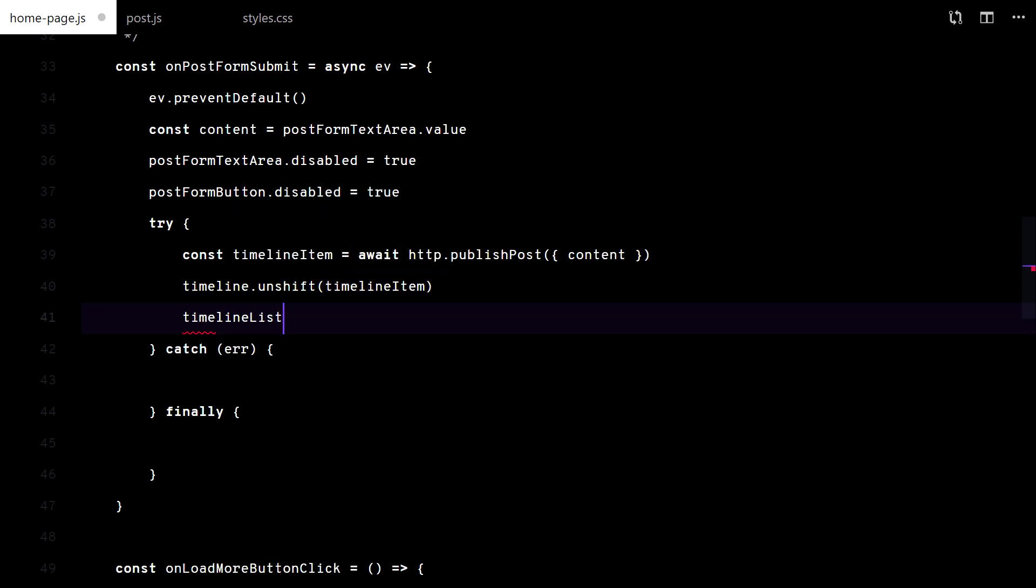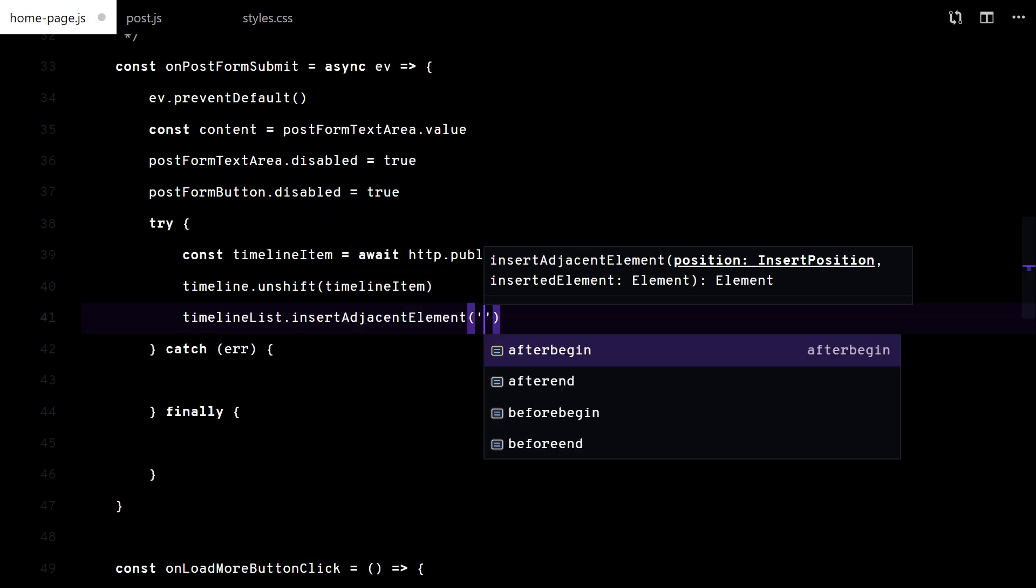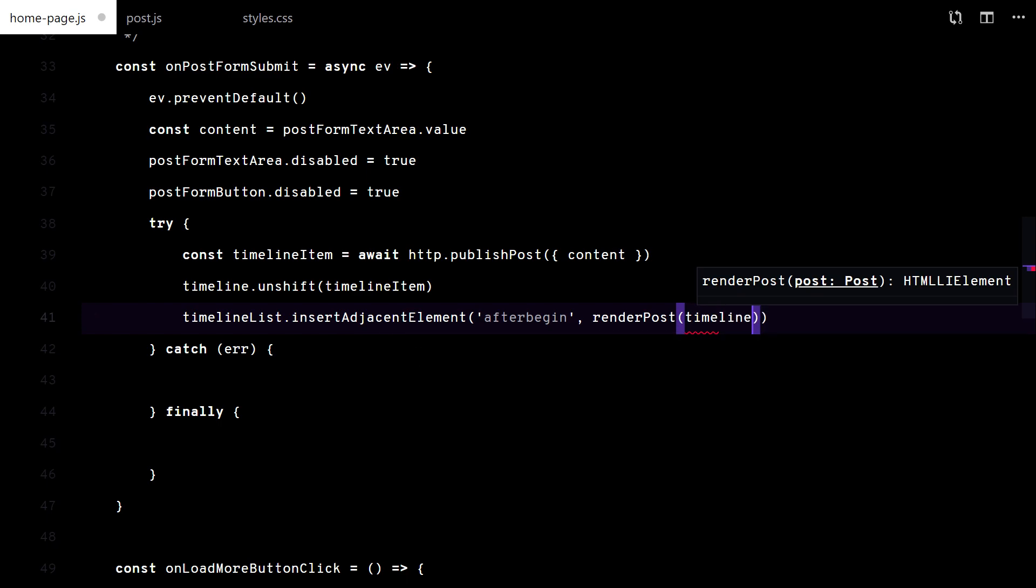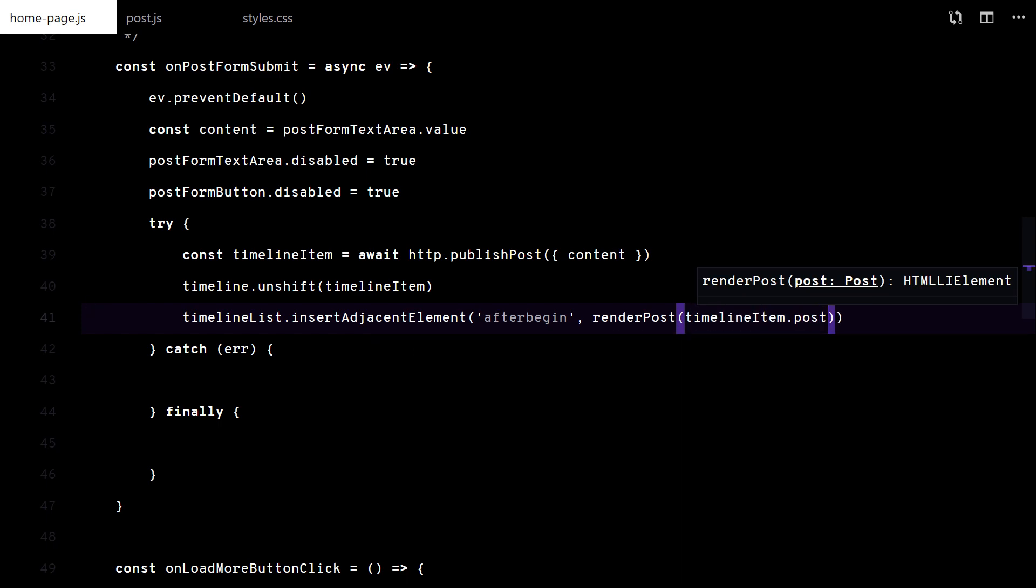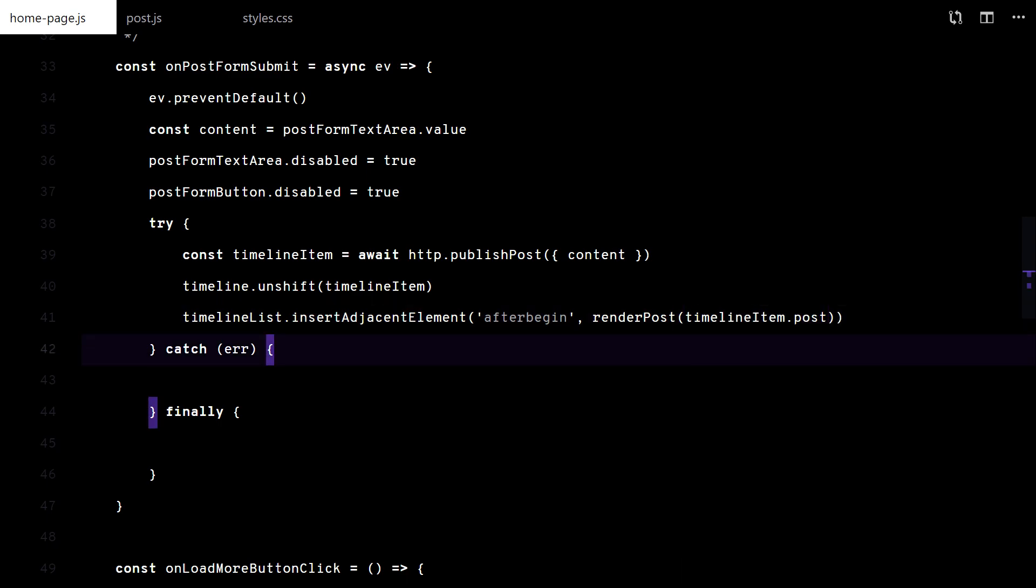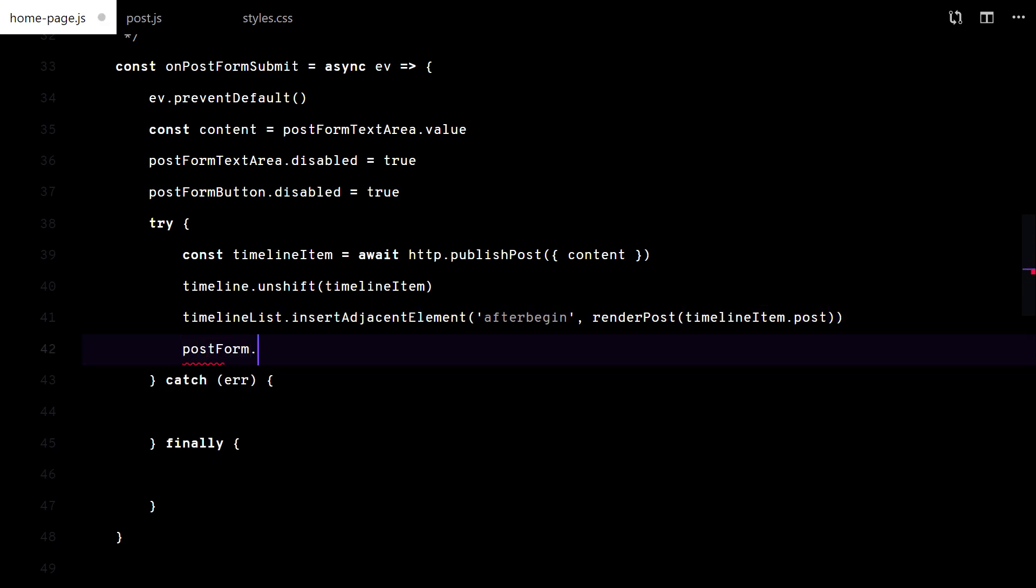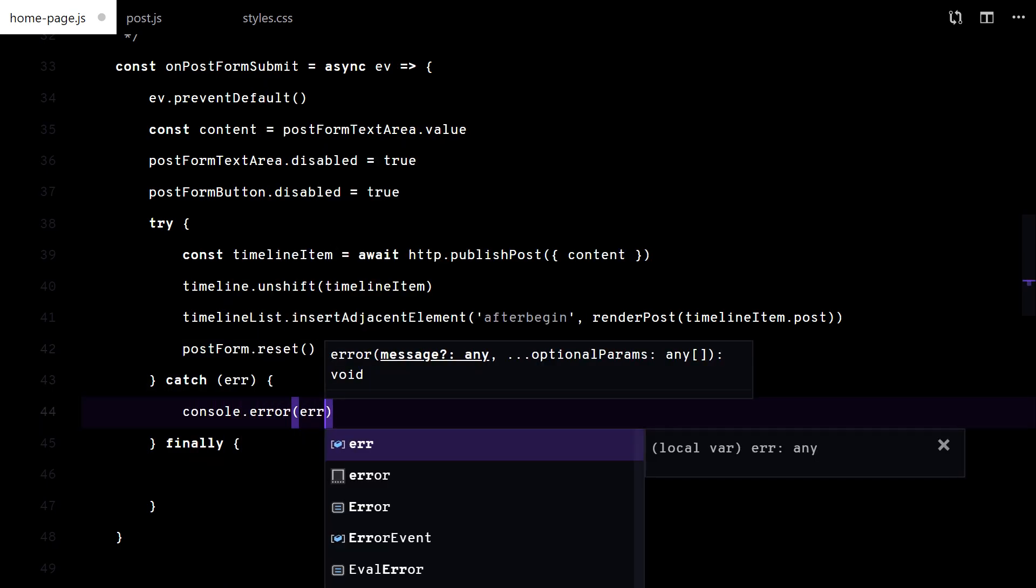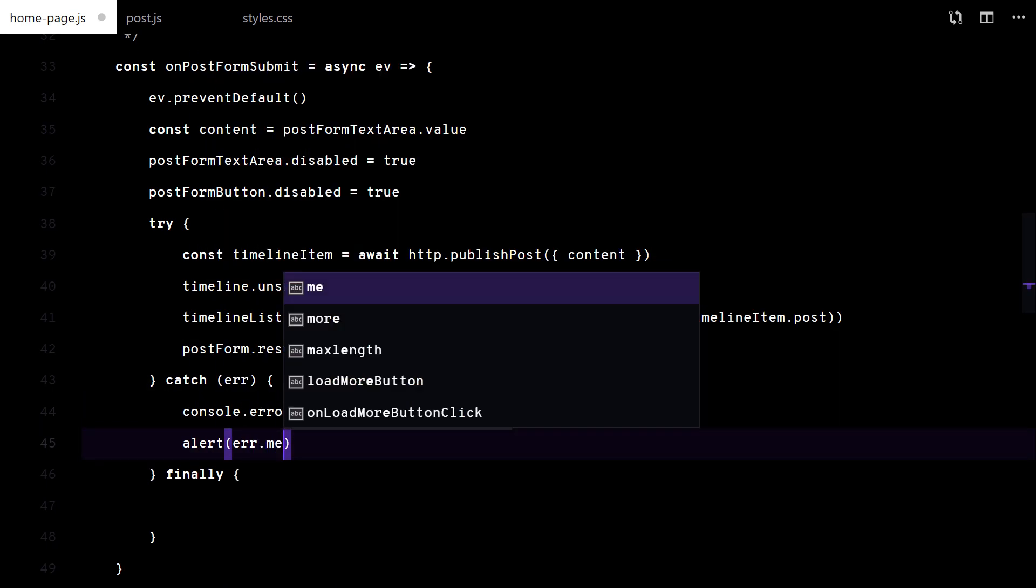After the post is created, I add the post at the top of the list and reset the form. For the errors I don't do anything fancy.